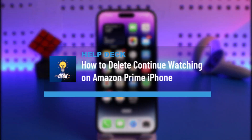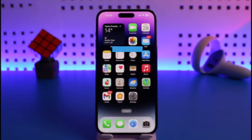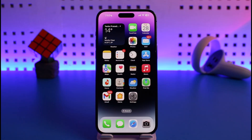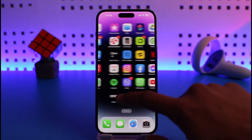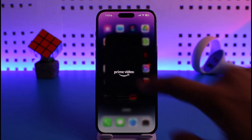How to delete Continue Watching on Amazon Prime on iPhone. Hi everyone, welcome back to our channel Health Tech. In today's video, I'll simply guide you on how you can actually delete Continue Watching on your Amazon Prime on iPhone. Make sure to watch the video till the end.